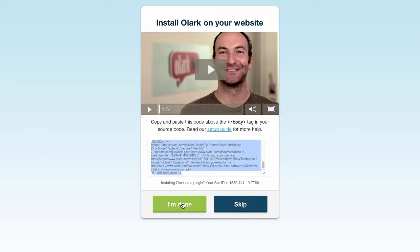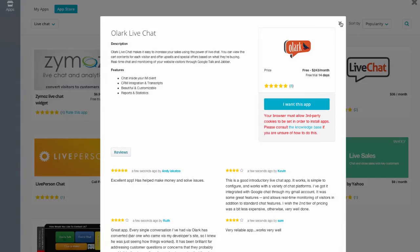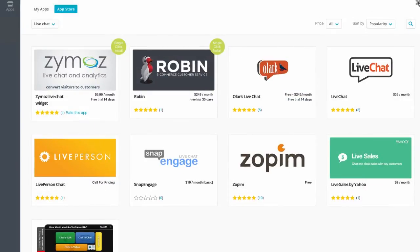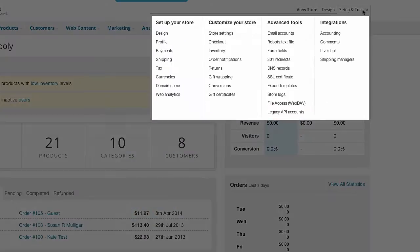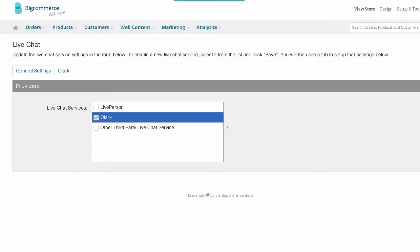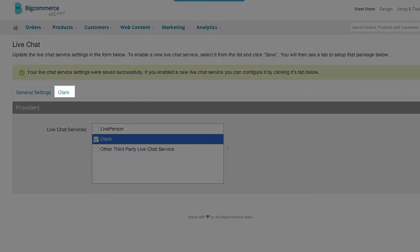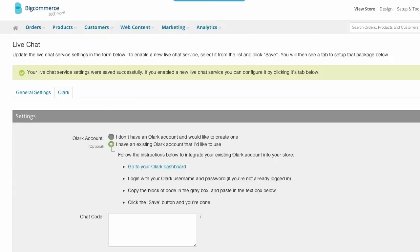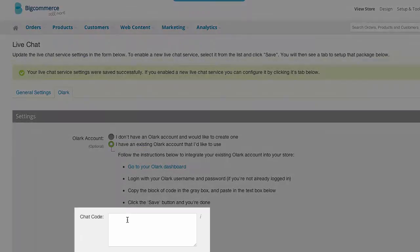Let's go back to our single-click app store, close out of these screens, and go to Setup and Tools, then Live Chat. Select Olark and click Save. This should give you an Olark tab at the top of your page. Select this tab, choose that you already have an account, and now let's paste in that script we copied from Olark, and click Save.